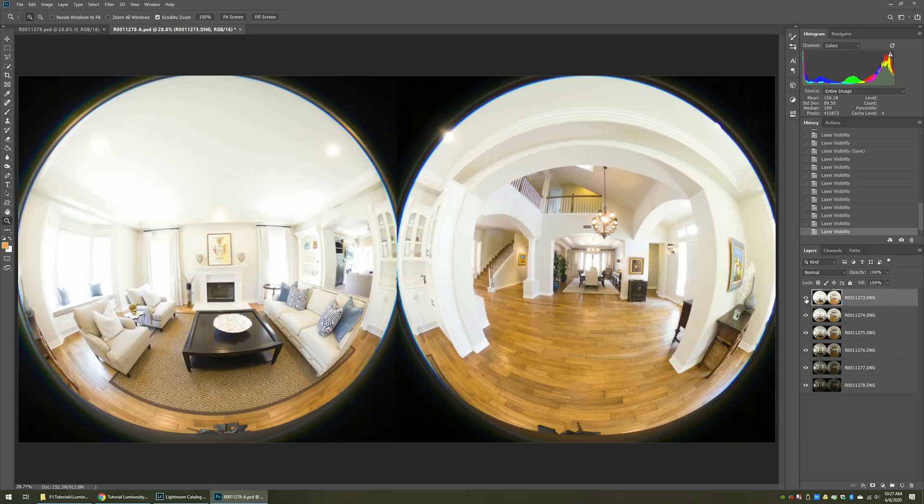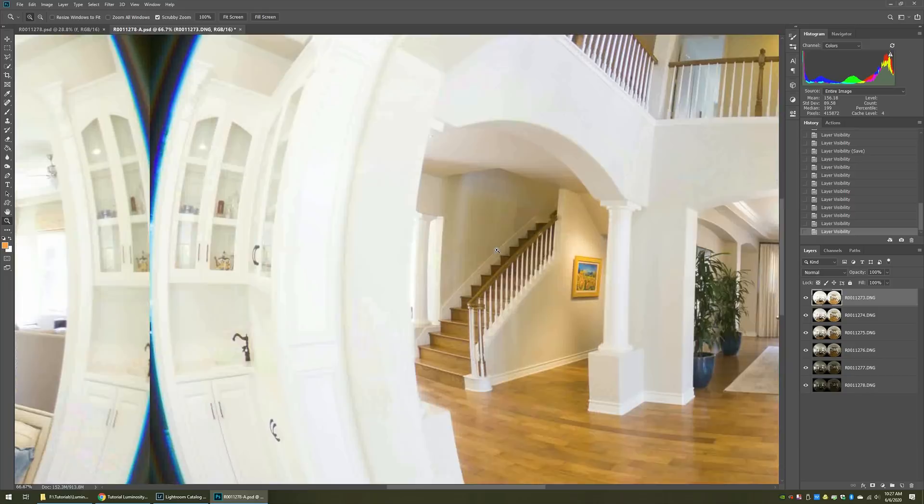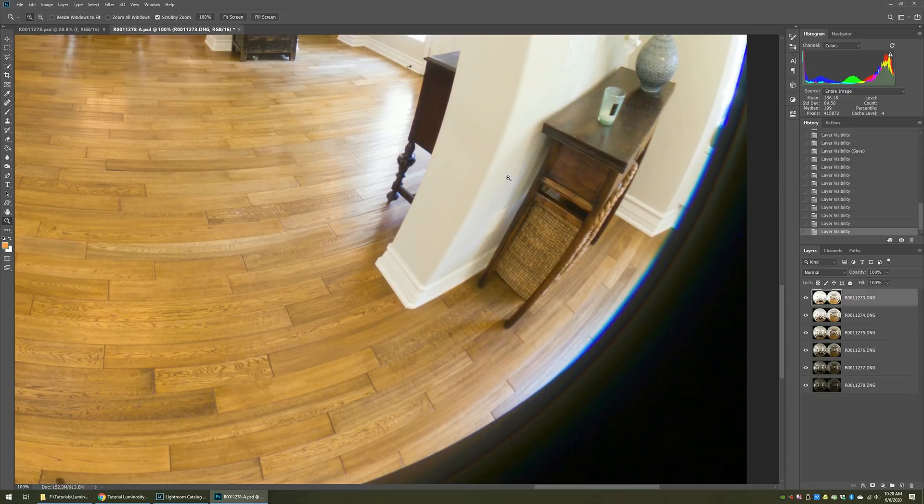So what I do is I take multiple exposures. This one is obviously very well overexposed, and you can see it in the histogram up here. But the reason being is that I'm exposing for the shadows. So in here, I've got this very deep shadowed area where the staircase is. There's shadowed areas in the dining room over here in this little alcove.